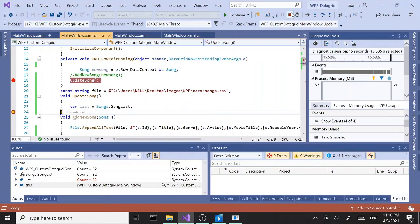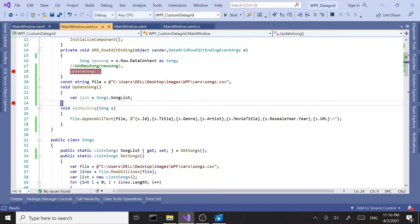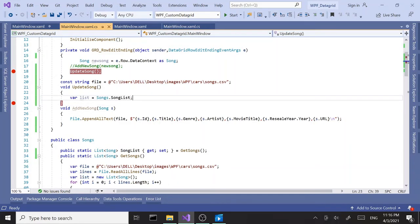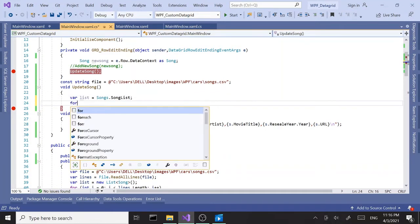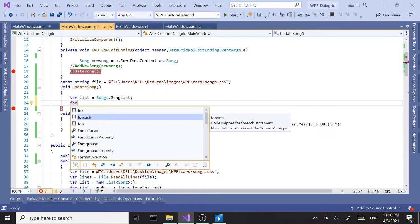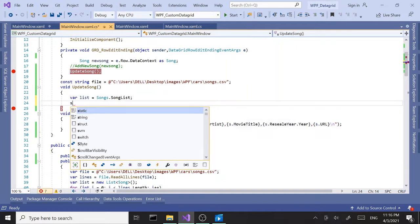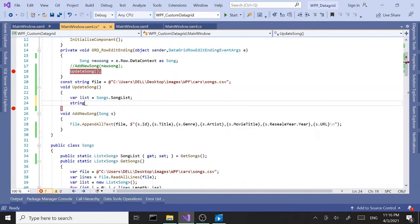What we want to do with this method is update the file. To update the file we're going to say for each—actually, first I want to create a string variable. Let's call this string lines.